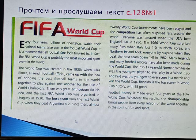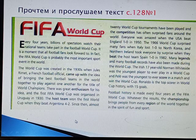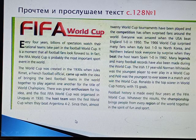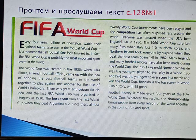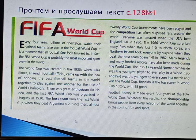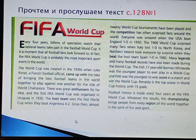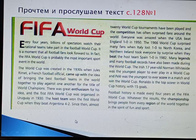Many legends and many football records have also been made during the World Cup. The Irish 17-year-old Norman Whiteside was the youngest player to ever play in a World Cup, and Pelé was the youngest to ever score in a match and win the World Cup. Ronaldo is the top scorer in World Cup history with 15 goals. Football history is made every four years at the FIFA World Cup. Whatever the results, the championship brings people from every region of the world together in the spirit of fun and sport.